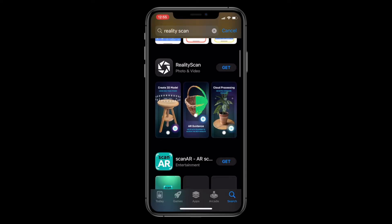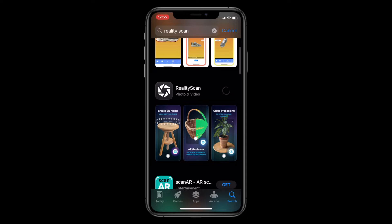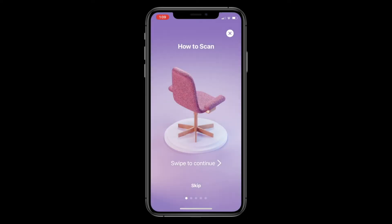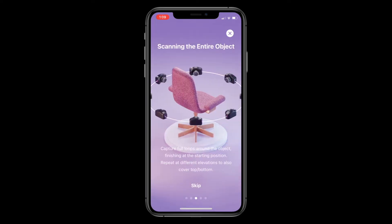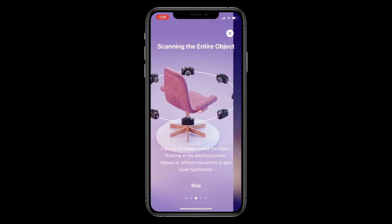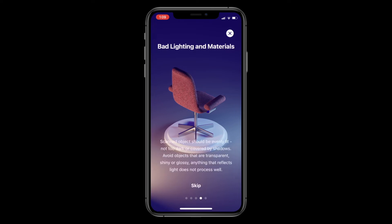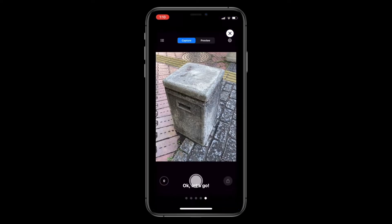Epic Games and Capture Reality announced that the Reality Scan app is now available to download for free on iOS. Reality Scan is a 3D scanning app for mobile devices that easily turns photos into high-fidelity 3D models, and it requires no experience to get started. Let's take a look at the highlights of the app.